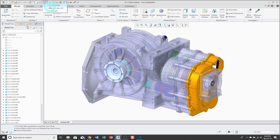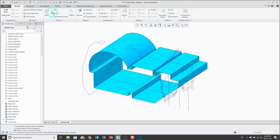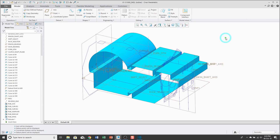For example, this particular transmission assembly has a skeleton model and it's got a bunch of surfaces in there, some curves, some datum planes, and some datum axes. If I need all this stuff in my sub-assembly and I want it in the sub-assembly skeleton, maybe I'll just do a merge feature.